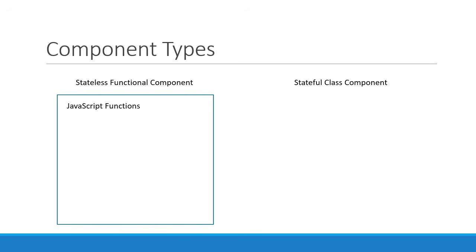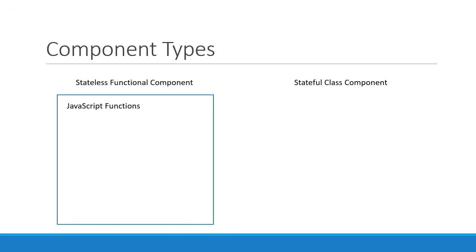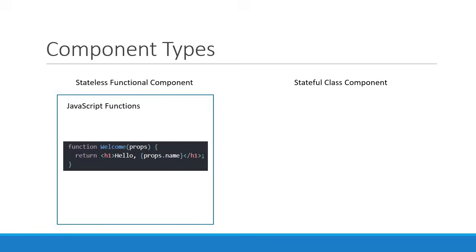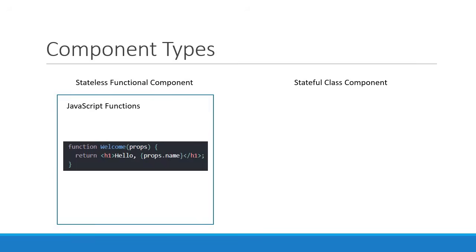Functional components are literally JavaScript functions. They return HTML which describes the UI. For example, a function called welcome which returns an h1 tag that says hello Vishwas. Now, I know the HTML doesn't say that, but for simplicity, just assume we are returning regular HTML.